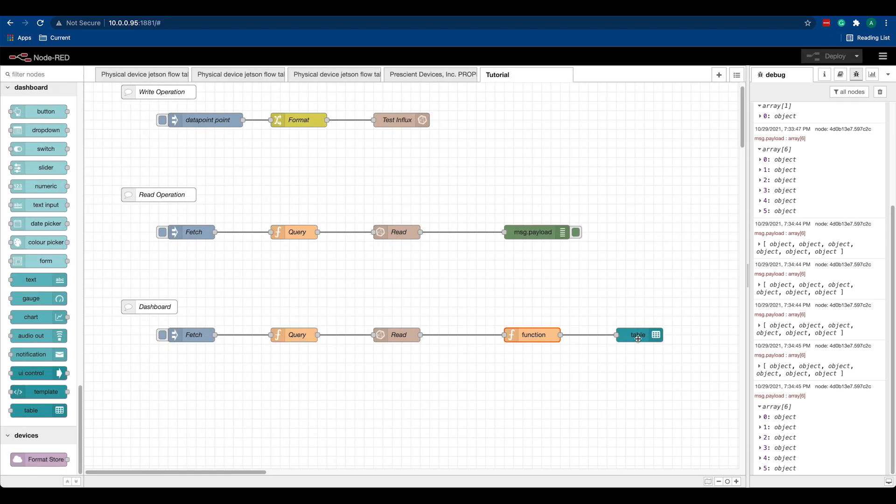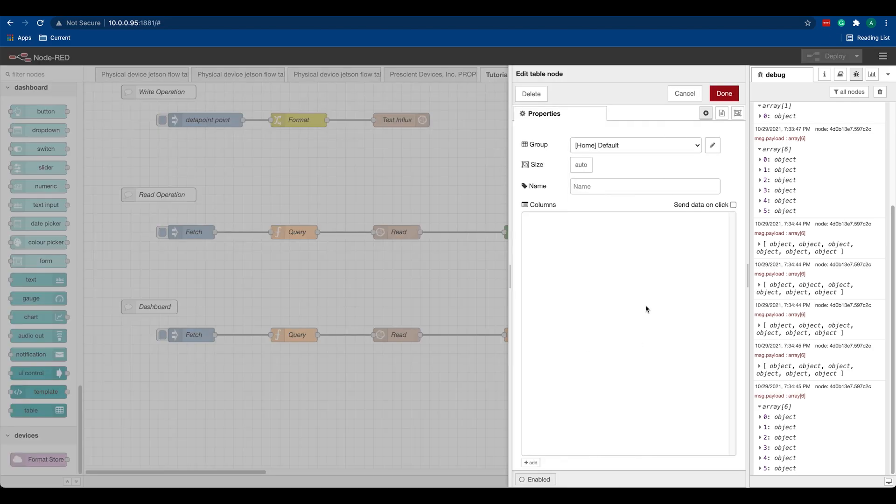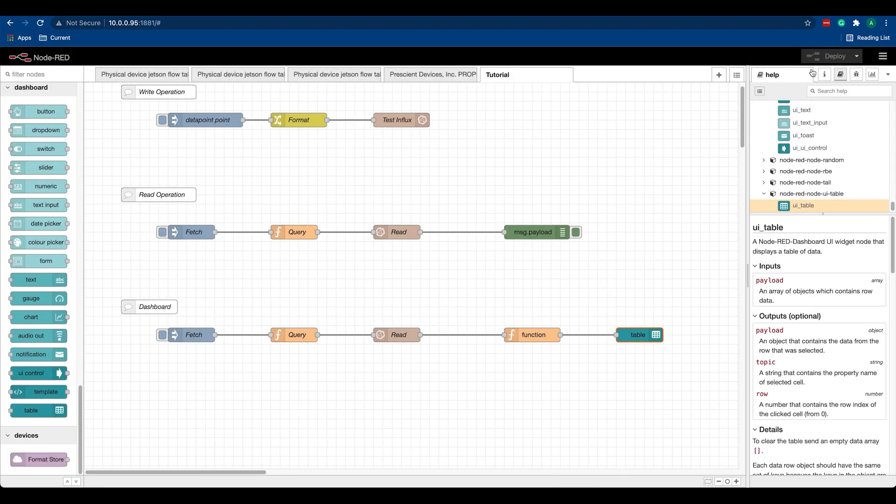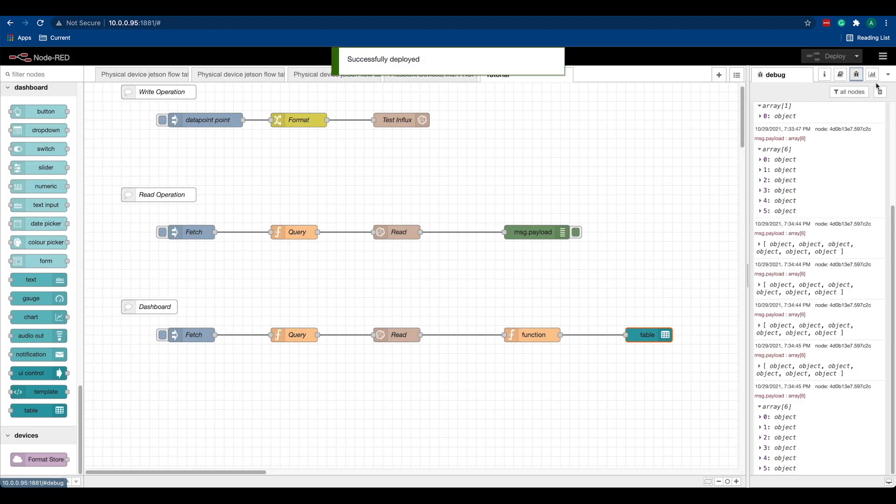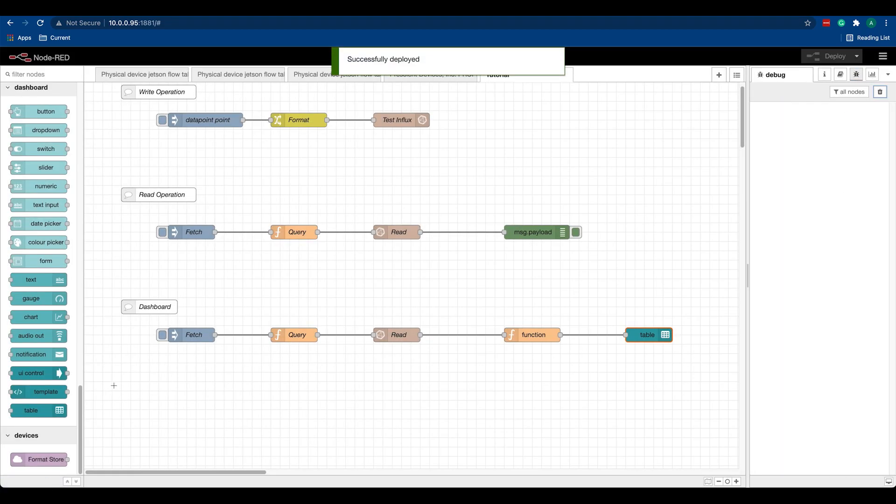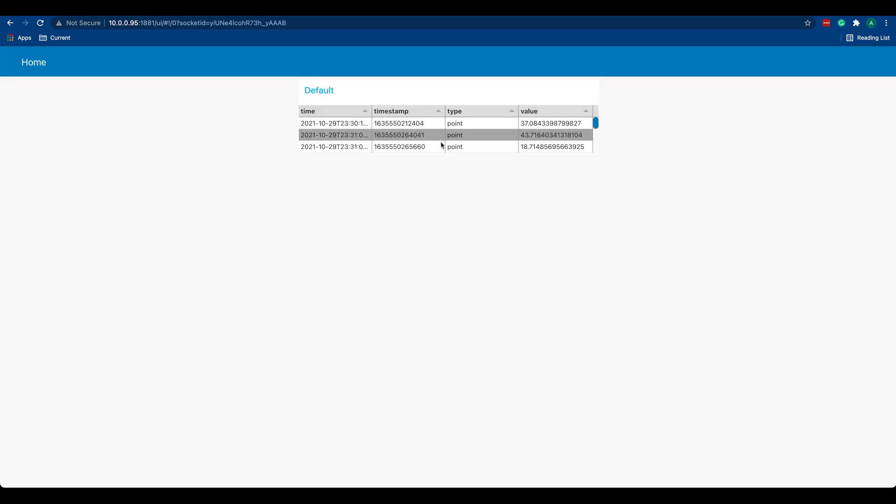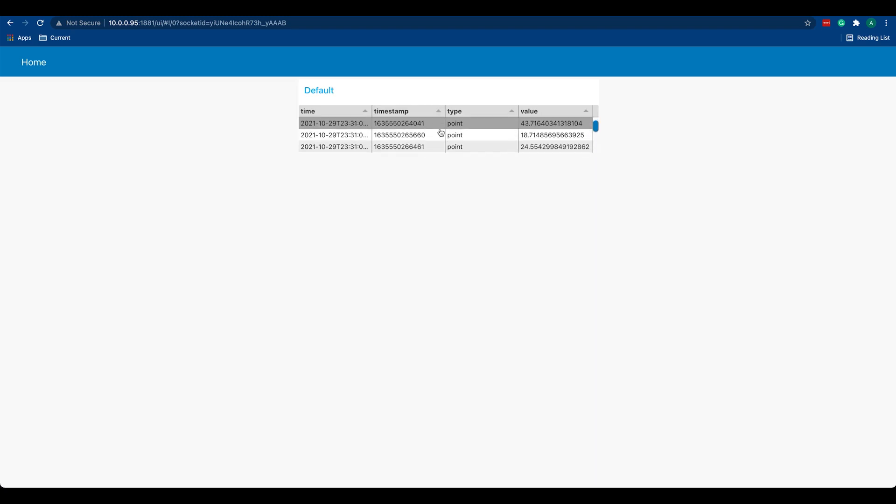Once we deploy and if we fetch, you can see our points coming from InfluxDB in the Node-RED dashboard.